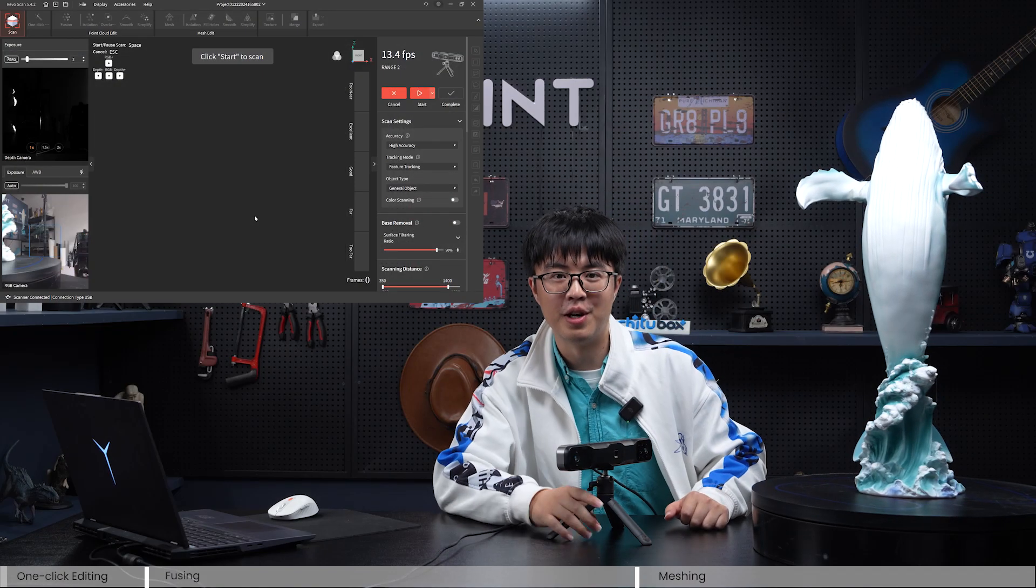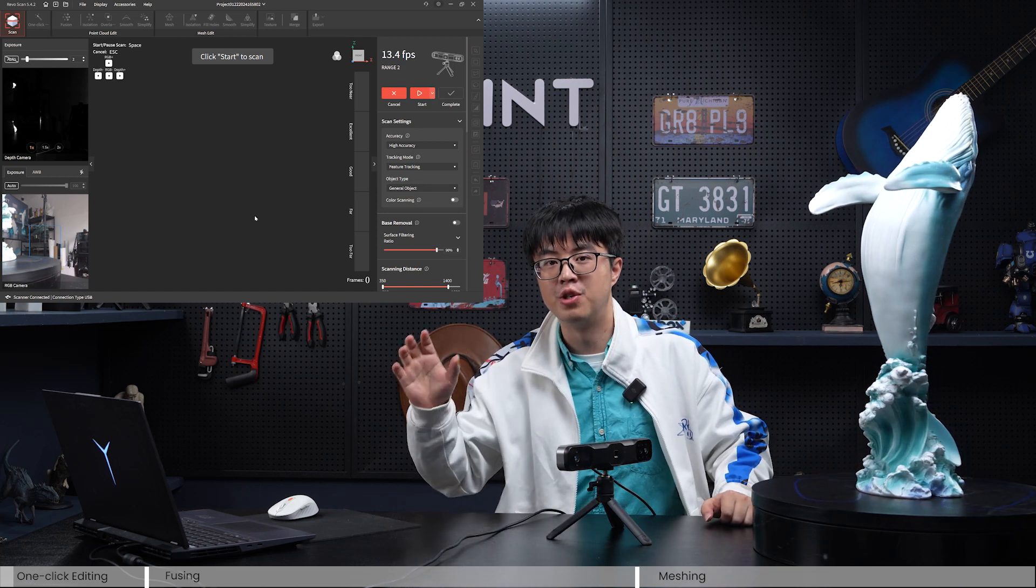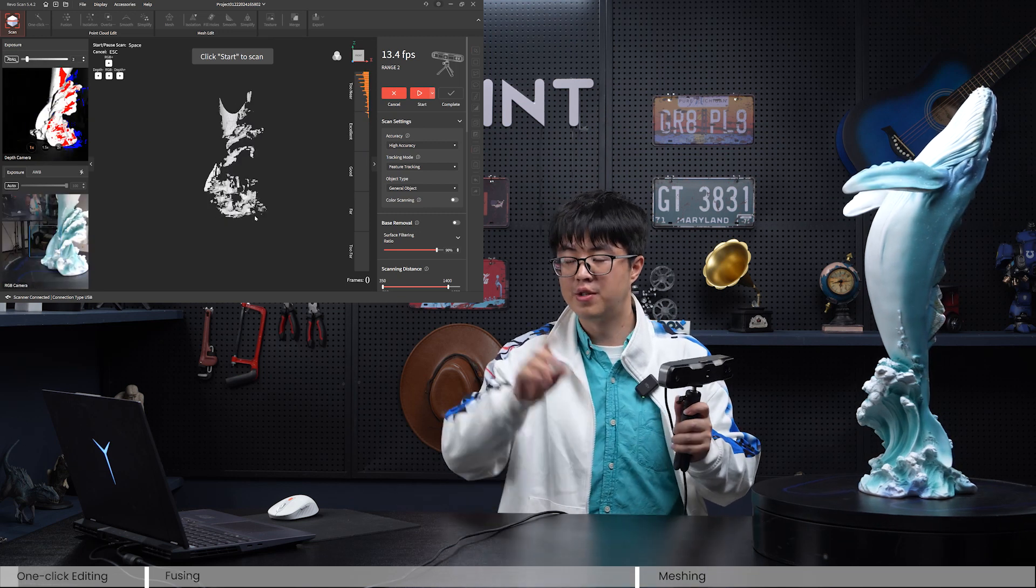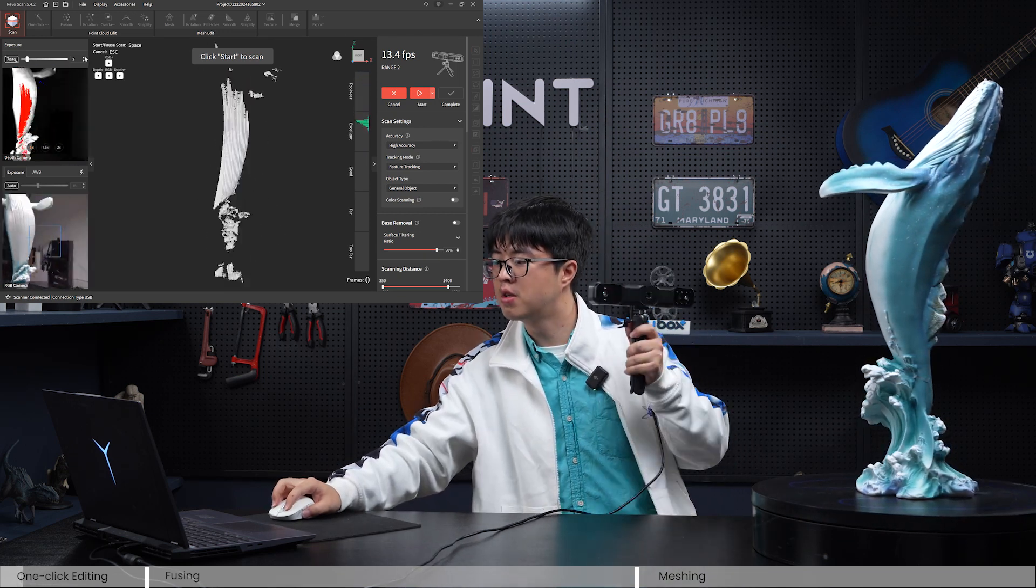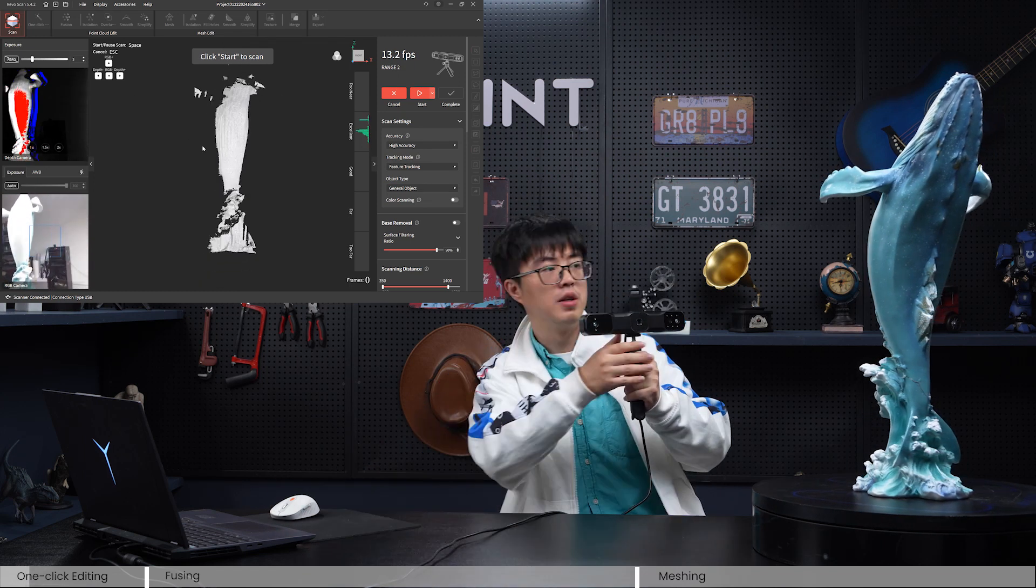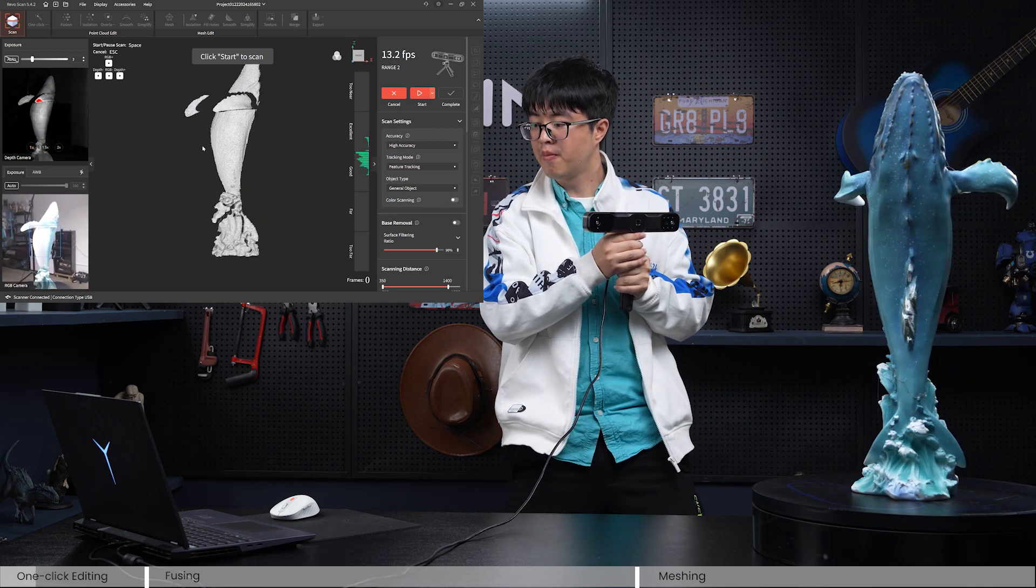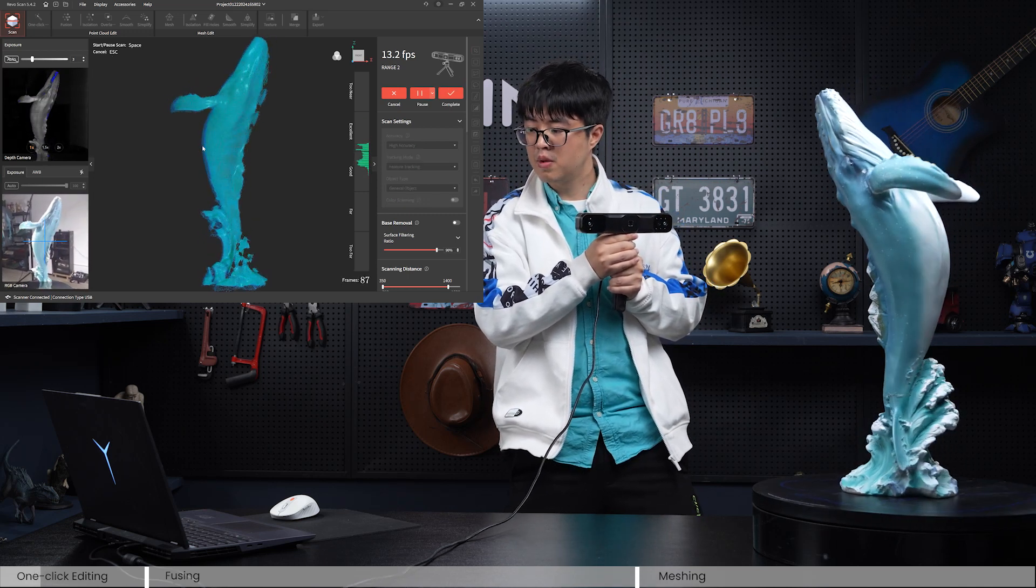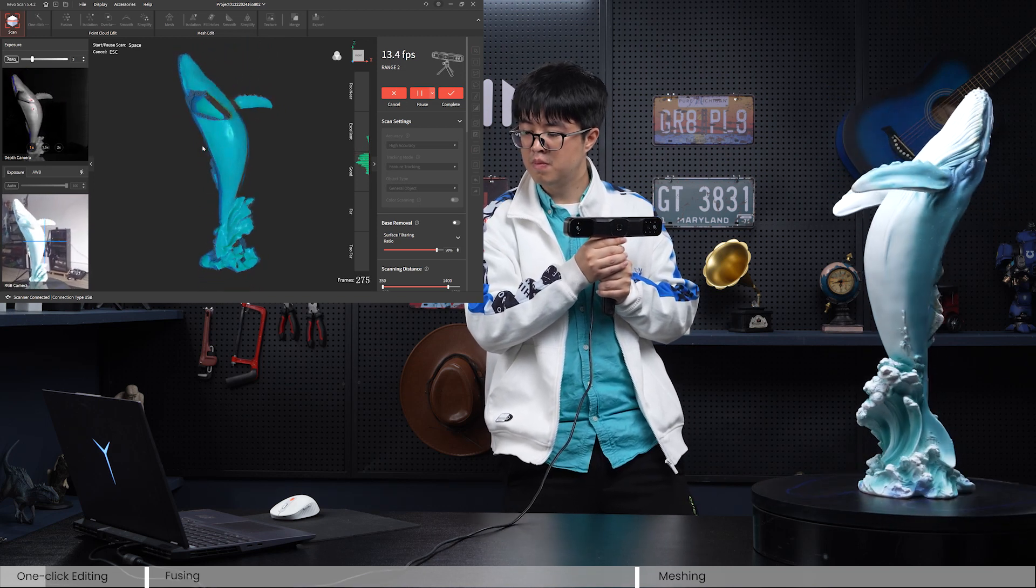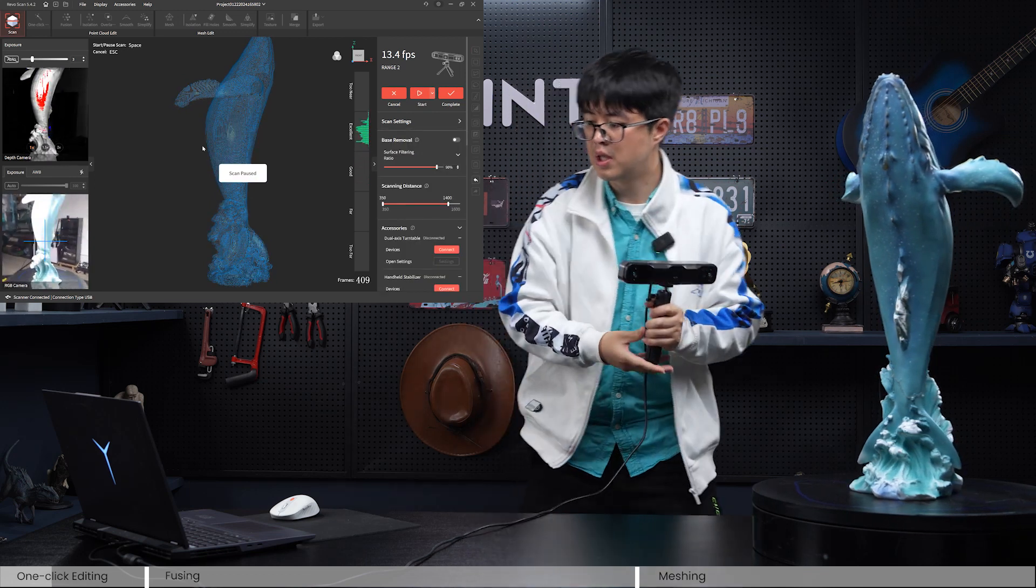Okay, now let's talk about the software, specifically the post-processing procedure after you finish your scan. So let's scan this. Well, first let's check the settings. All right, okay, let's do it. Okay, that's about right.